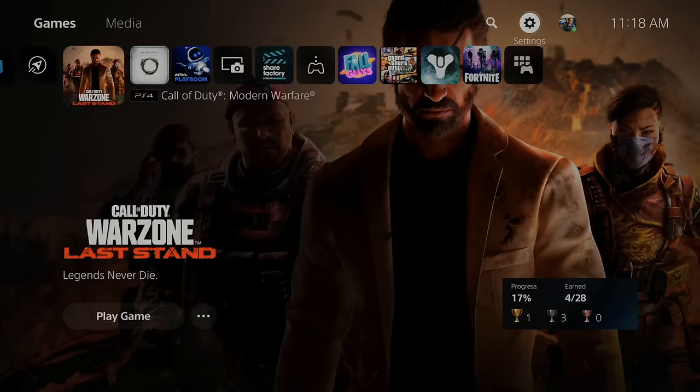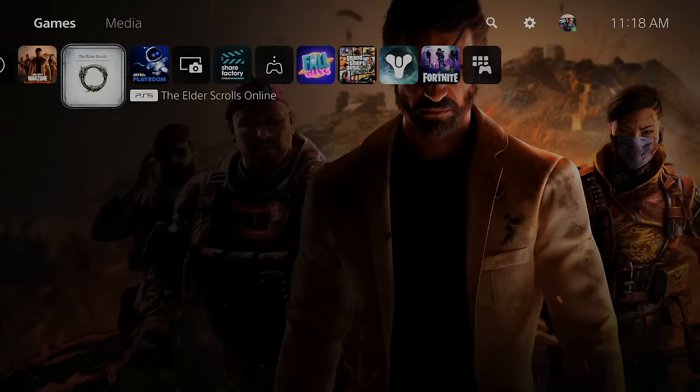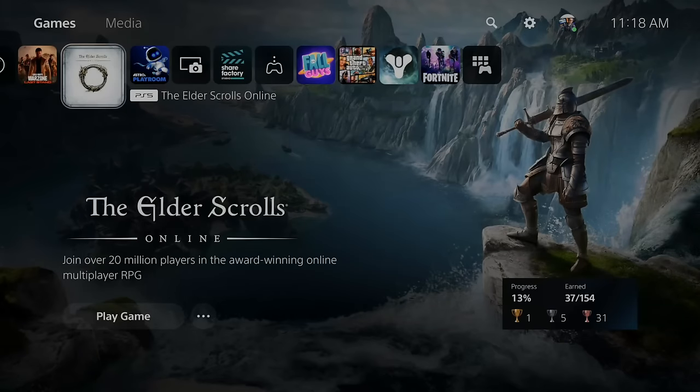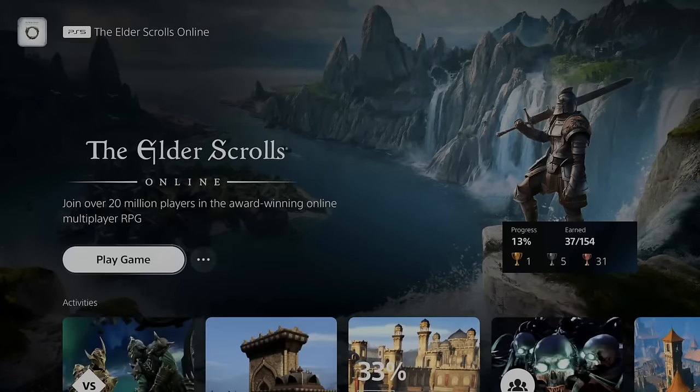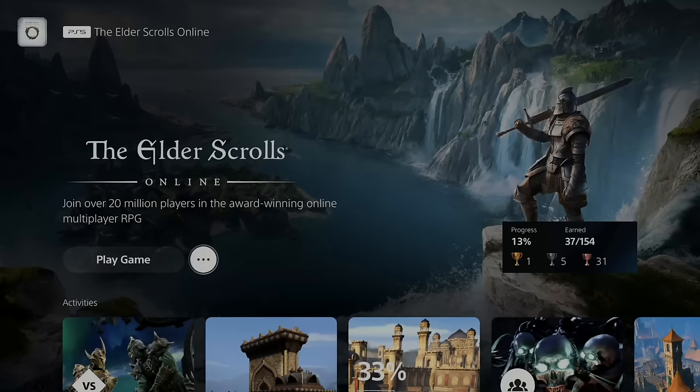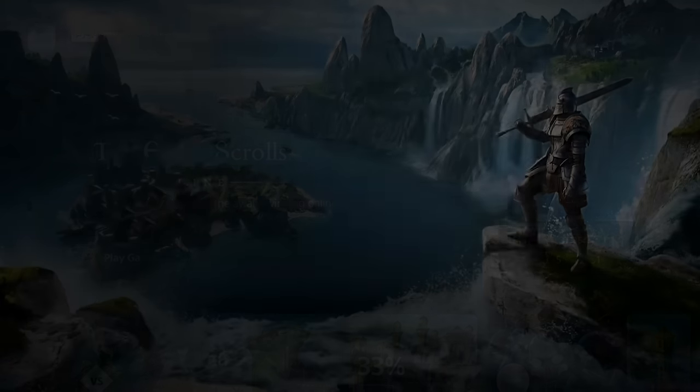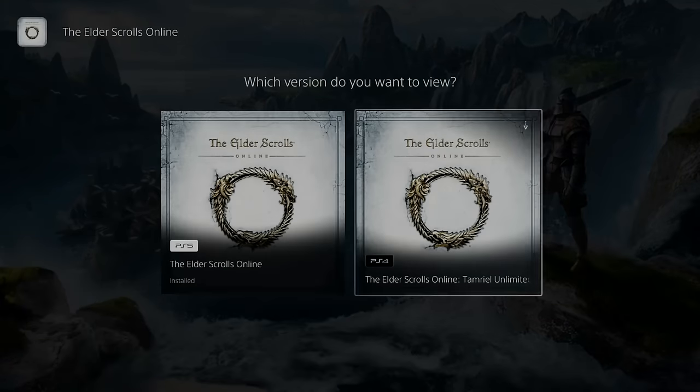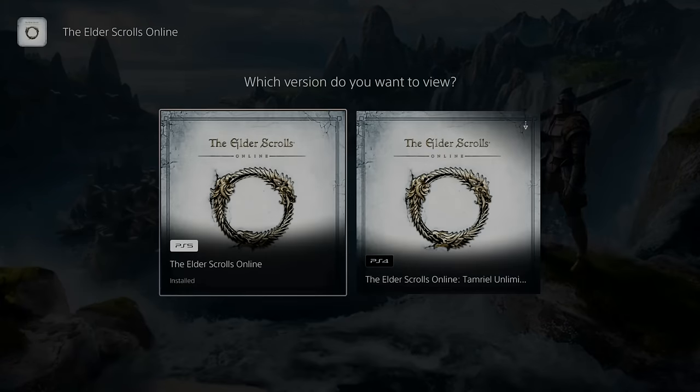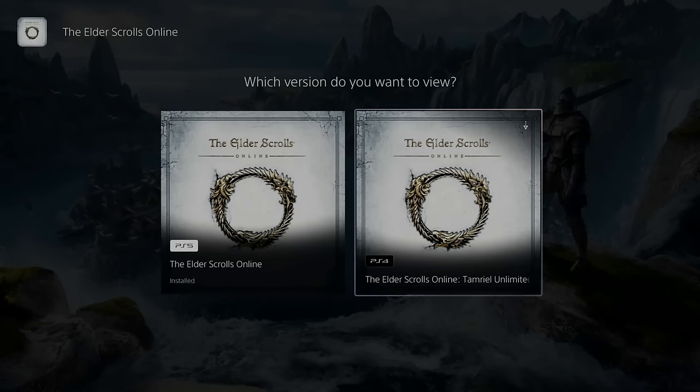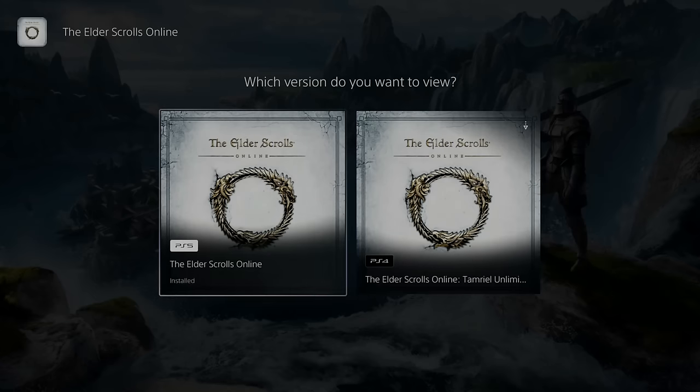Now another thing you can do is go over the game itself and select it. So here is the Elder Scrolls Online. Sometimes there's multiple versions of the game, so if I scroll on down once I select the game, go to the three little dots right here, I can go to Select Versions. Now make sure you have the correct version downloaded. Say if you're playing the PlayStation 4 version on the PS5, try downloading the PlayStation 5 version.